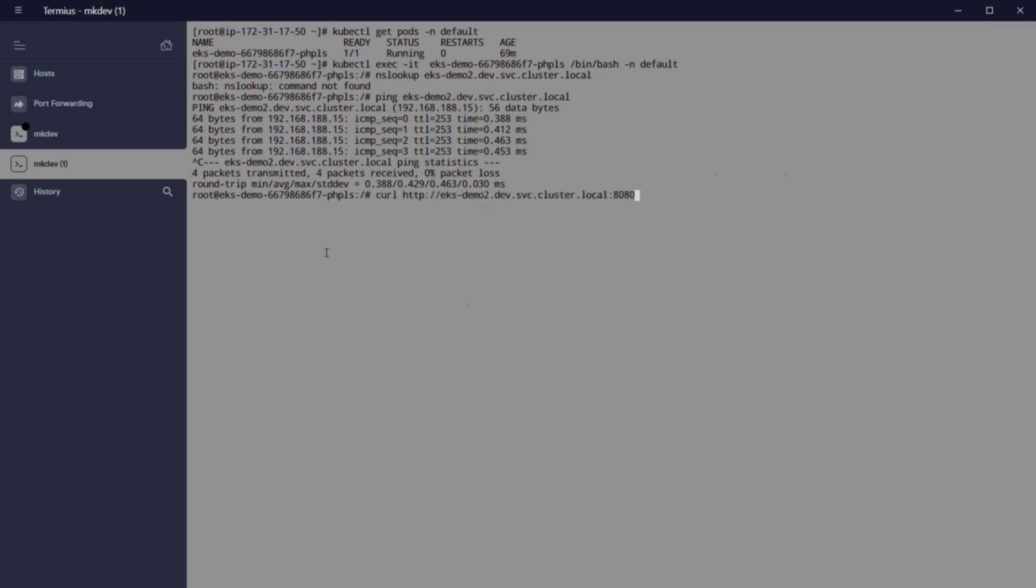And after that, we can check that the HTTP connection is working with curl: curl http eksdemo2.dev.svc.cluster.local:8080. And for sure that this is working.